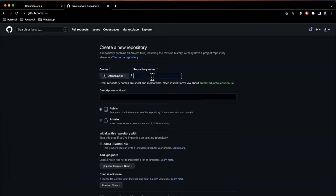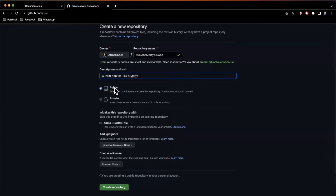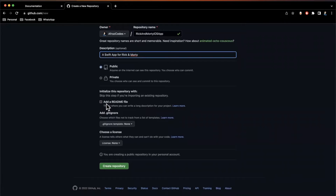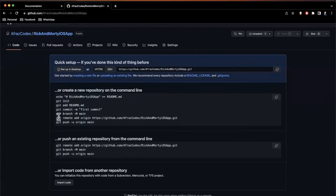I'll use my personal account and call this 'Rick and Morty iOS app' — looks like that's available. I'll add a description: 'a Swift app for Rick and Morty,' make sure it's a public repository, leave everything else unchecked — no license or gitignore — and create all this stuff manually. I'll click Create Repository and it gives us instructions. I'm going to copy the git remote add origin command with the repo URL.